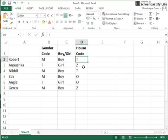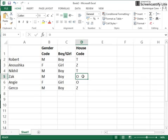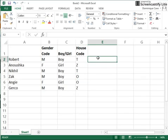So here we have the code letters for the various houses at school, and we've got Thor, we've got Zeus, and we've got Odin. So we need to decide now which of these letters corresponds to which house name.